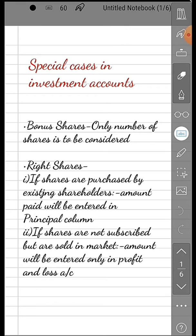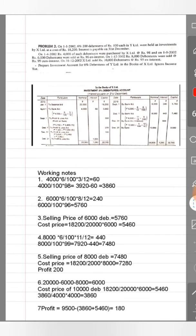Right shares are offered to existing shareholders who can buy at market price. If they purchase, the amount paid and number of shares come in the principal column. Since right shares have no obligation, existing shareholders may not buy. If sold in the market, the actual profit or loss will come in the profit and loss account. That is the treatment for right shares.